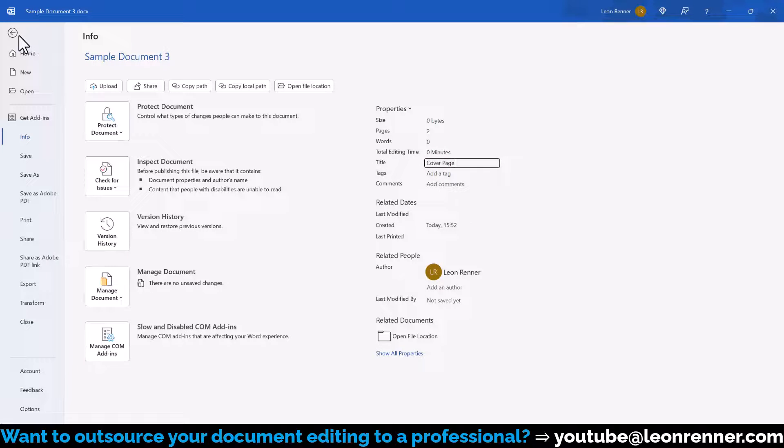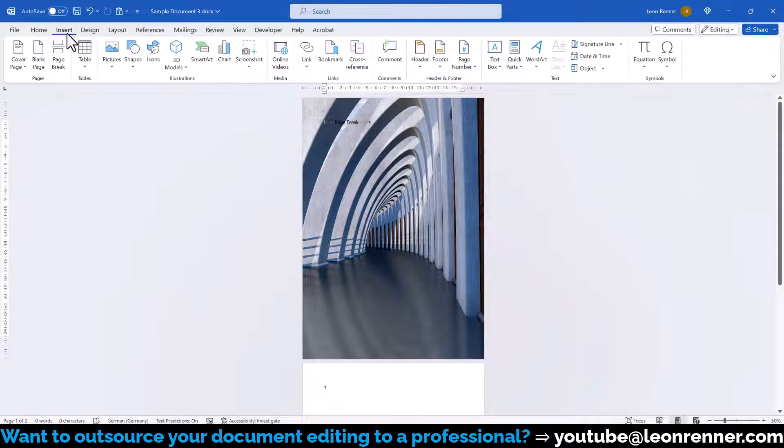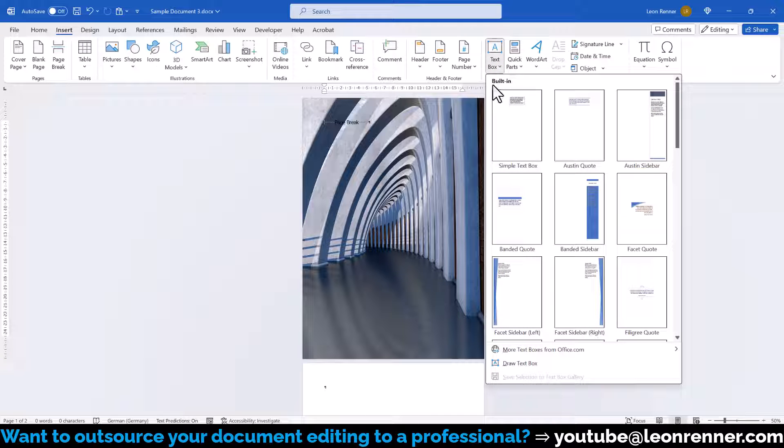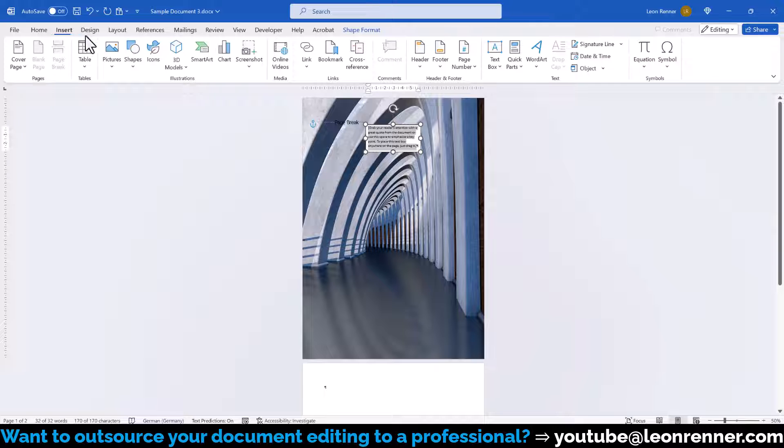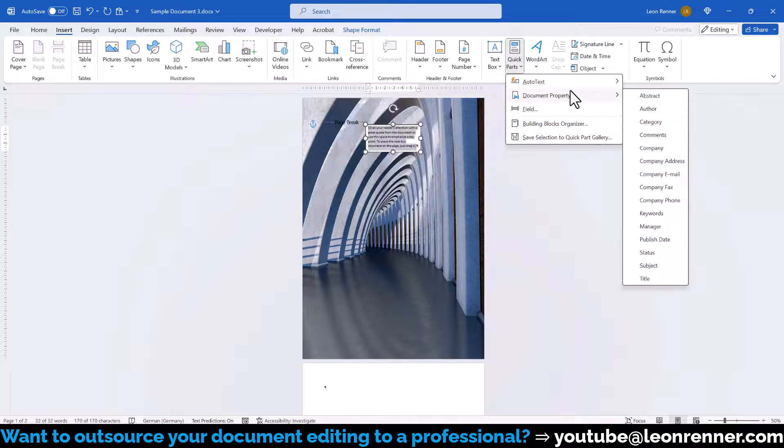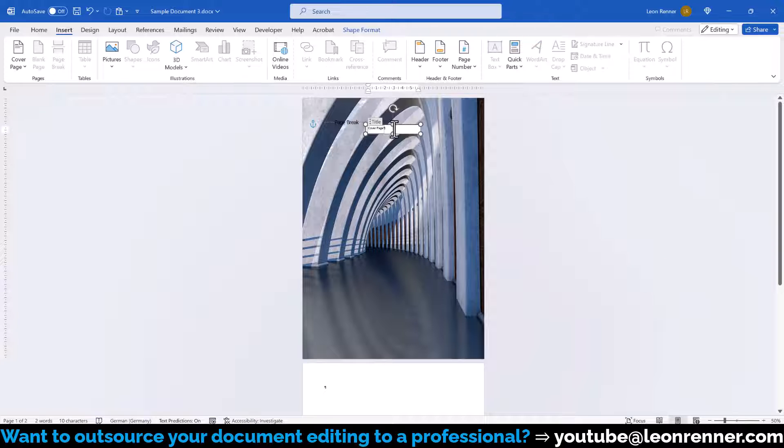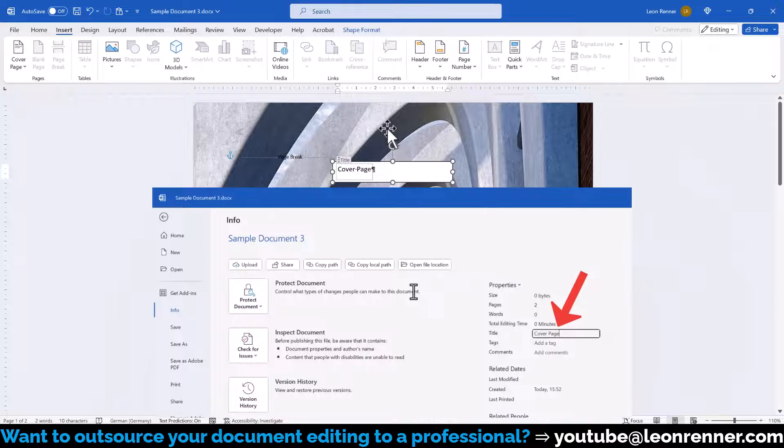Then we go back and switch to the Insert tab, where we click on Text Box and select Simple Text Box to insert it. Now, we again go to the Insert tab, click on Quick Parts, Document Property, and select Title. This will implement a linked field to the title in our Document Info settings.